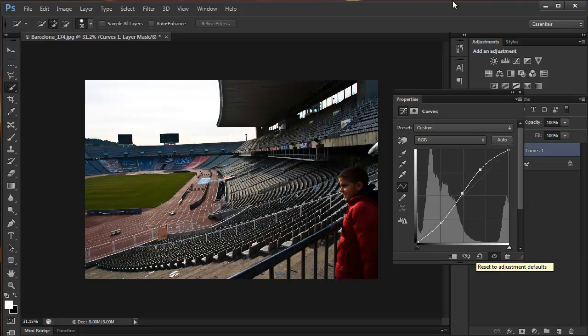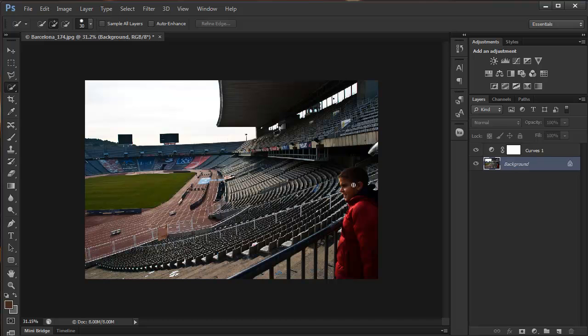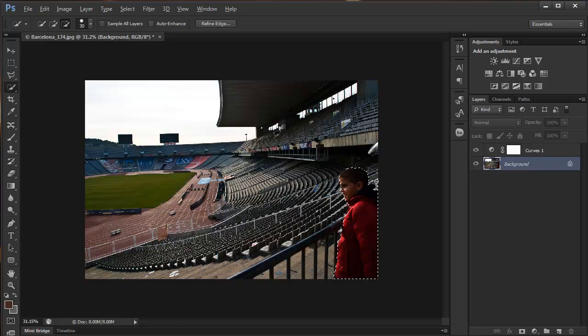Once you're done, you can just close it. You've closed the properties panel and the adjustment is here. Now let me show you another example. I'm just going to quickly create a selection here using quick selection, one of my favorites, and I'll show you the mask.